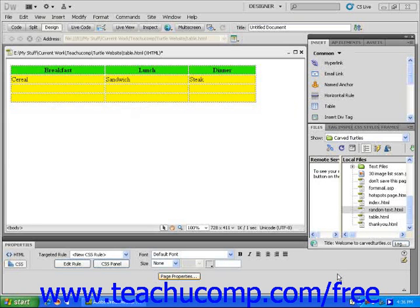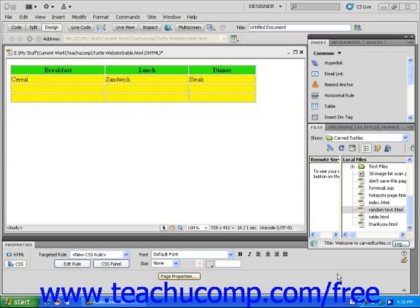In this lesson, you will learn how to change the amount of spacing between the cells in a table, as well as how to change the amount of space between a cell's content and its border. Make sure that you start with the same table that we've been using for the previous several lessons.